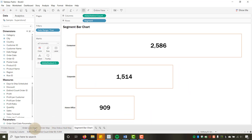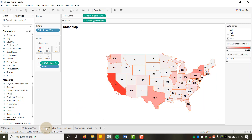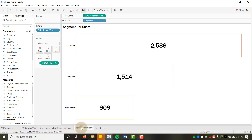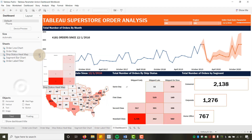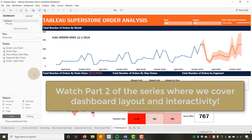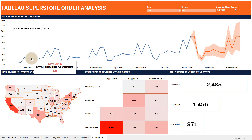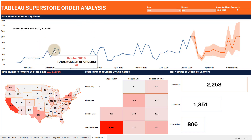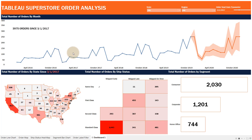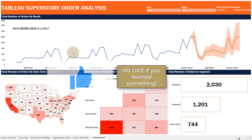I'll put Distinct Count of Order ID on Label, center-align it, and increase the font size to 28 so it stands out. So we've built all four visualizations: the order line chart, order map, ship status heat map, and segment bar chart. In part two we'll assemble these into a dashboard with layouts, parameter actions, and full interactivity. Thanks for watching!